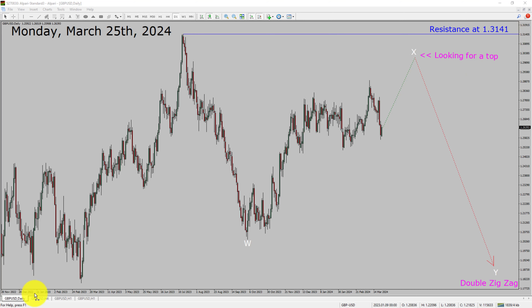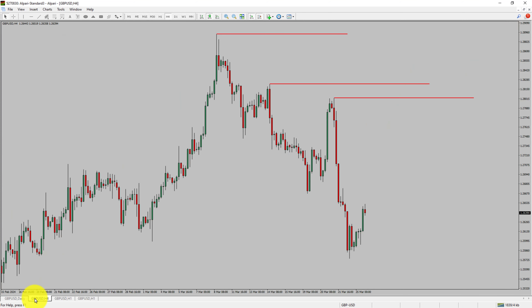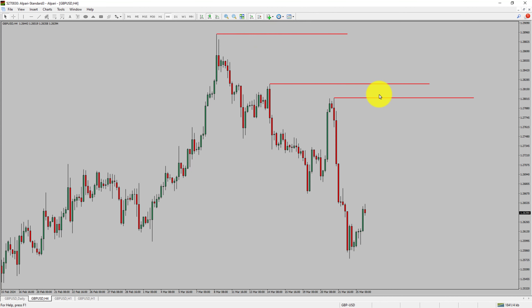Next, let us take a look at the 4-hour timeframe. Price action is printing lower swing highs and lower swing lows. To me, the GBP/USD pair trend looks down in the 4-hour timeframe.